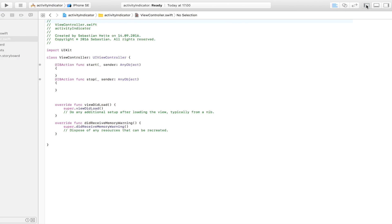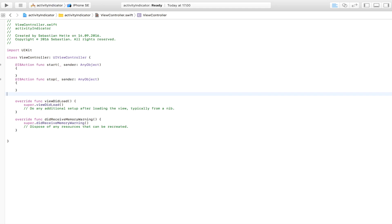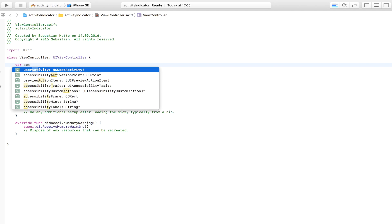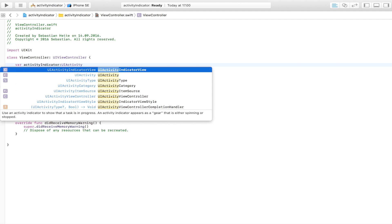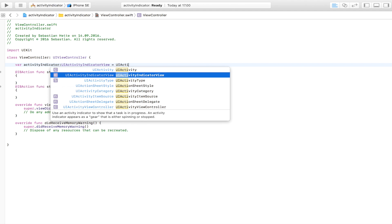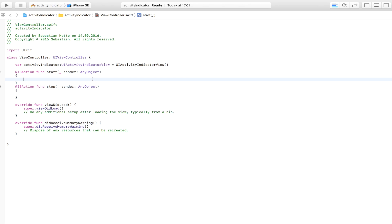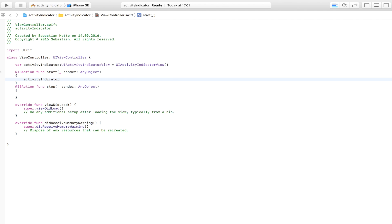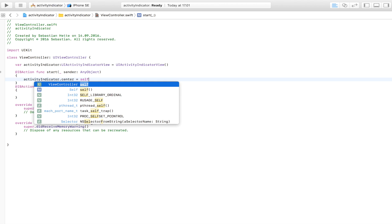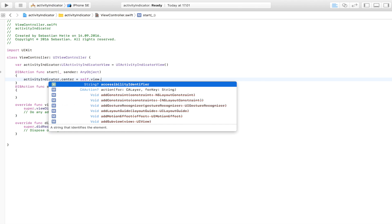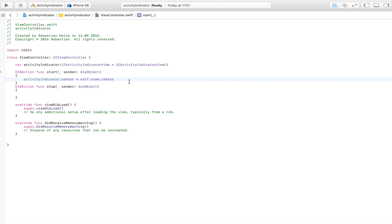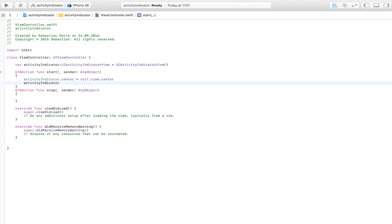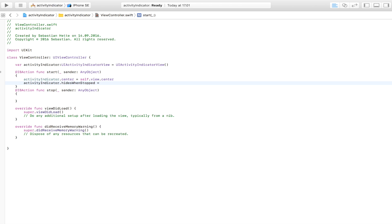Now I'm just going to switch over to the view controller and do the rest of this tutorial with code. In the view controller, the first thing we do is create our activity indicator. So 'activityIndicator' is going to be a UIActivityIndicatorView, equal to a new UIActivityIndicatorView. We are then going to center the activity indicator so that it appears in the middle of the screen — we find the center of the view and make that the center of our activity indicator.